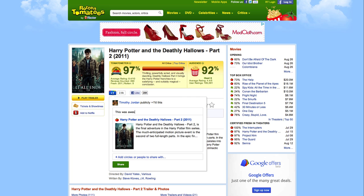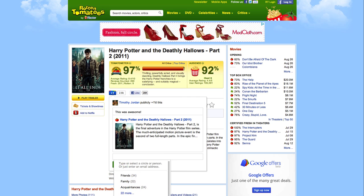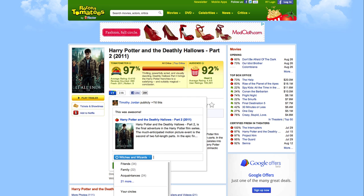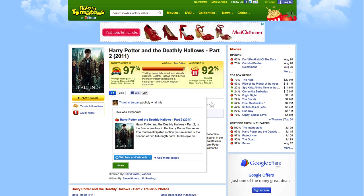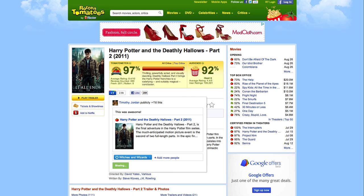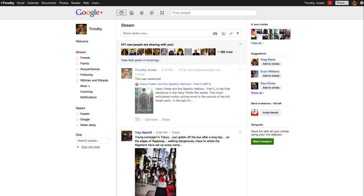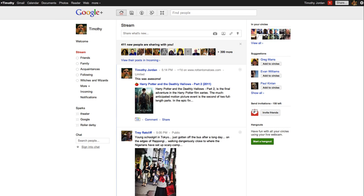I'll add a comment, choose the right circles, and share. As you can see, this posts directly to my stream on Google Plus.